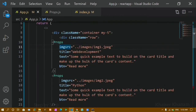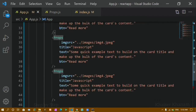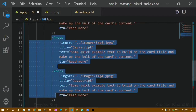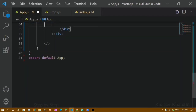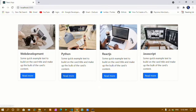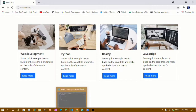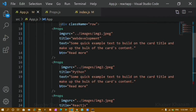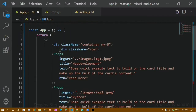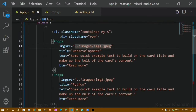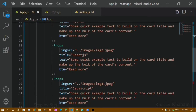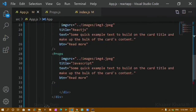Now in this tutorial I will just remove these two components. I will save this and now I will be having only four cards here. You can see inside each component I am just passing title, image source, text, and button text.